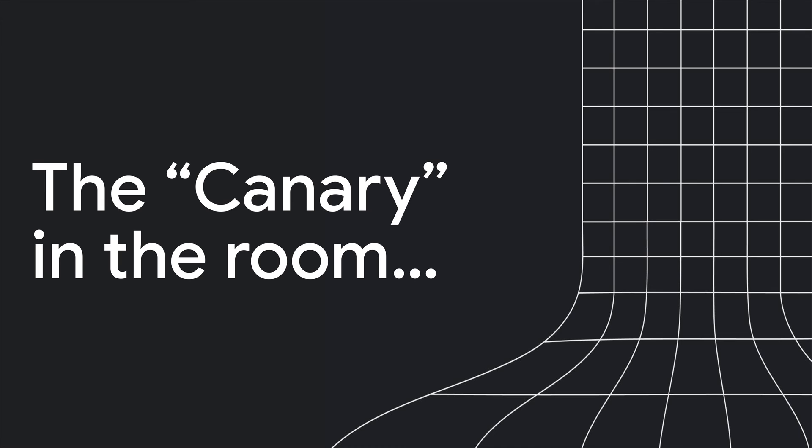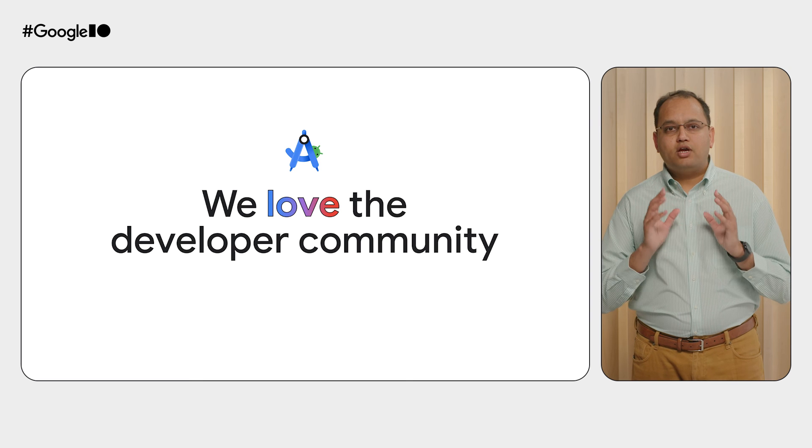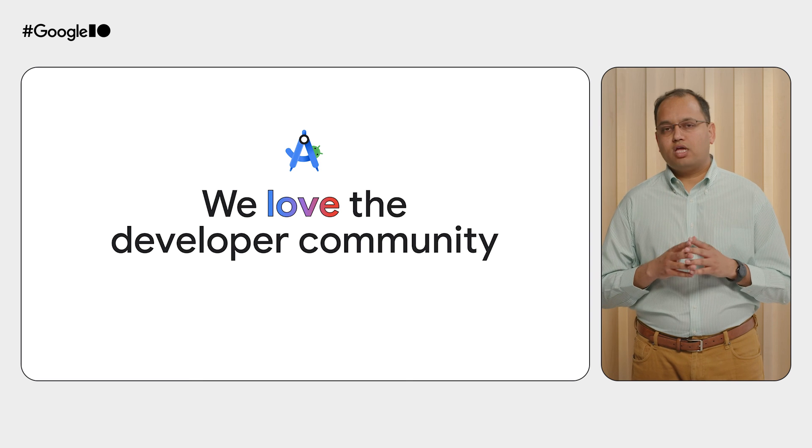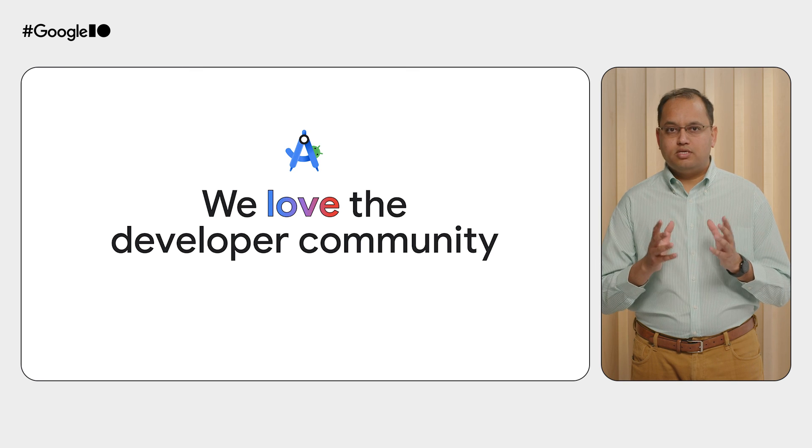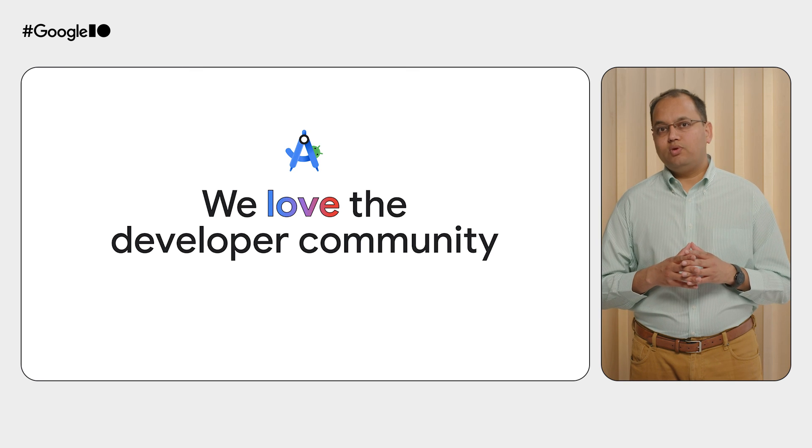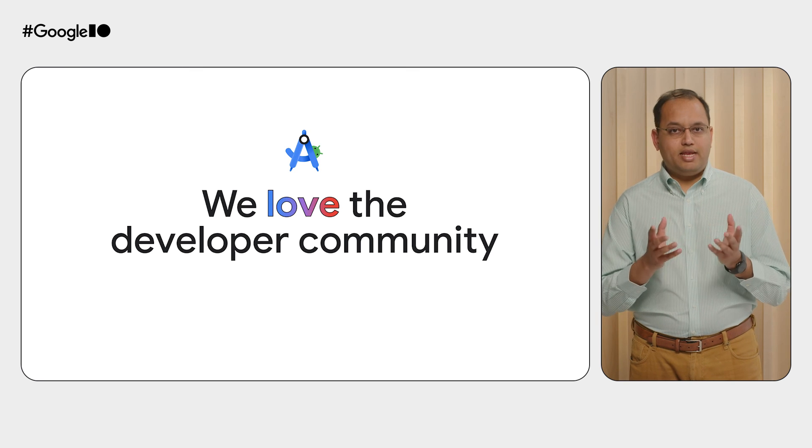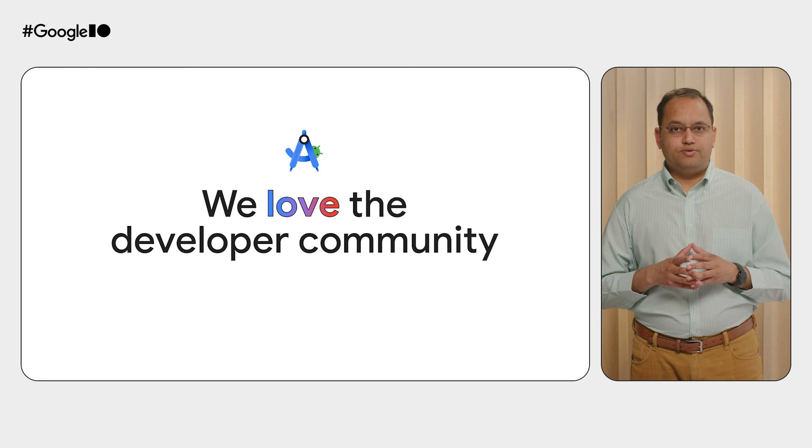Now, before we wrap this up, let's address the canary in the room. We are constantly working with our community and partners to improve tooling available in Android Studio.